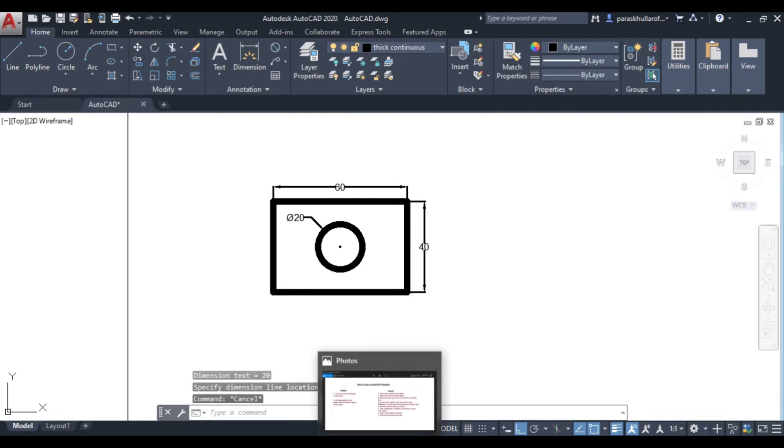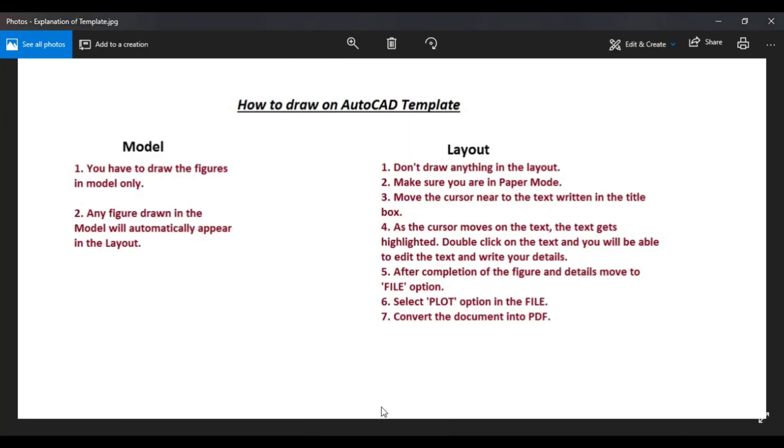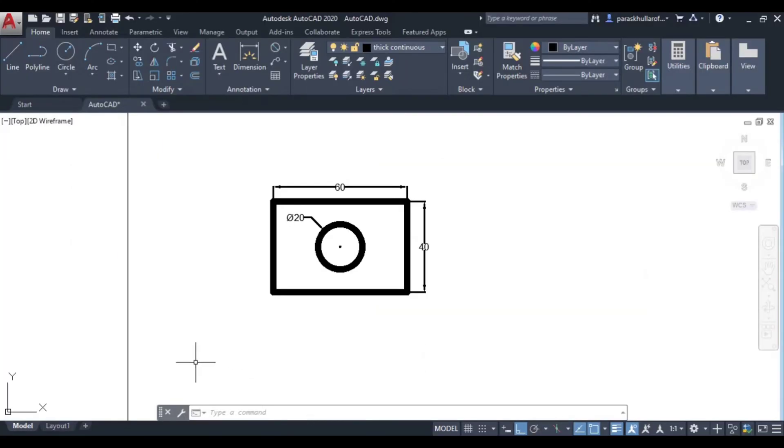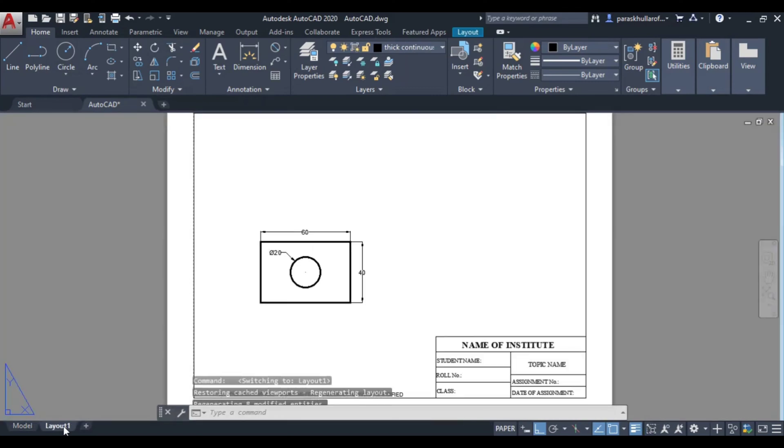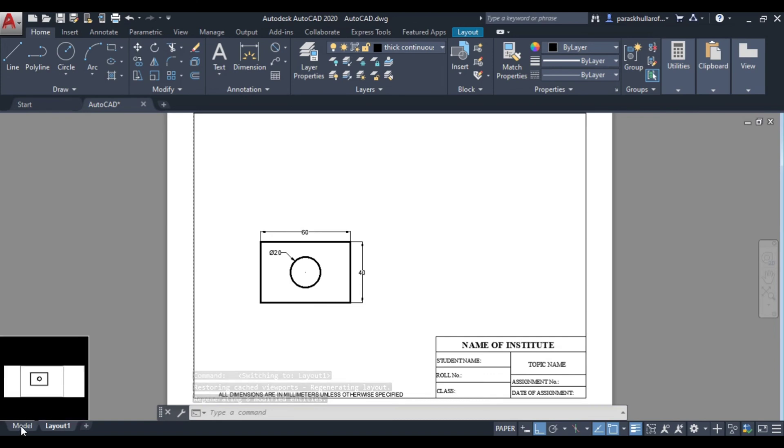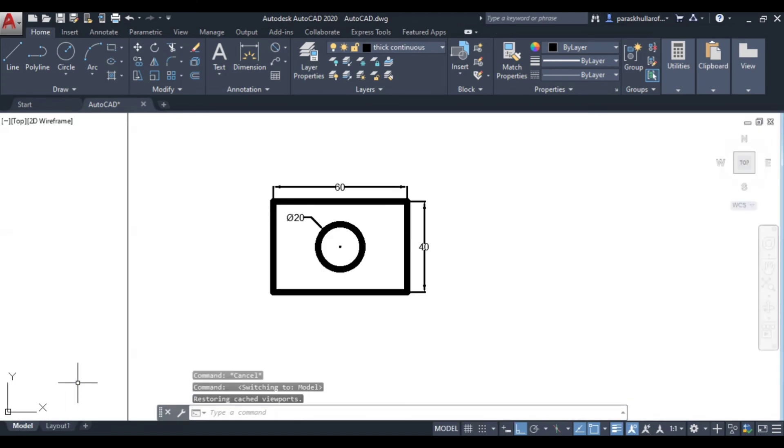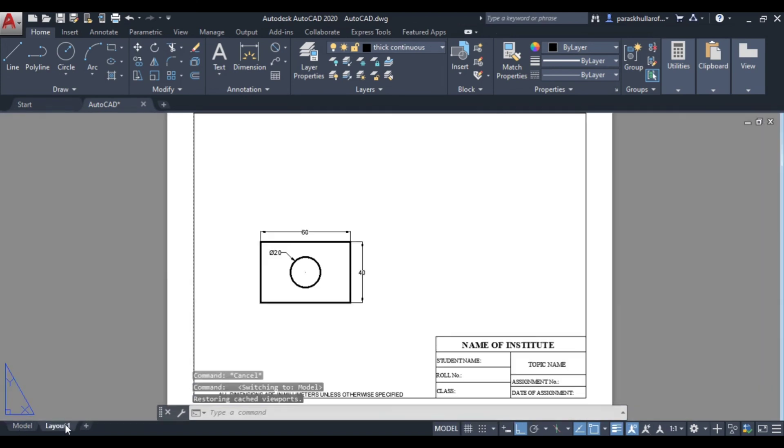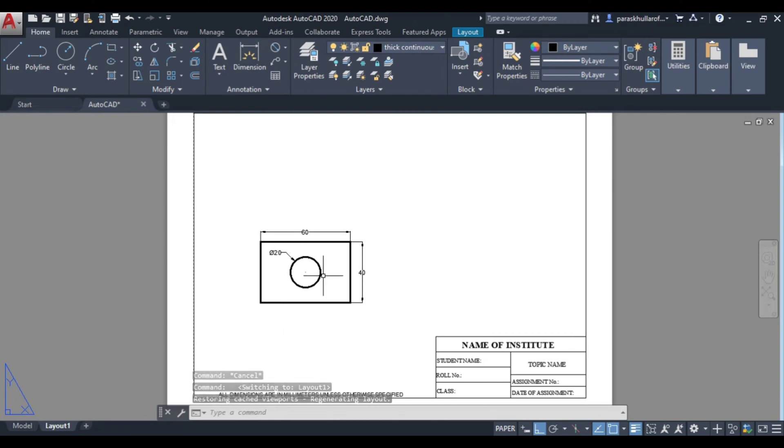Now let us read out what is the second point in the model: any figure drawn in the model will automatically appear in the layout. So it says that now we have to move to layout. So let us move to the layout now. So as you can see here, the figure that we had drawn in the model has automatically appeared in the layout.